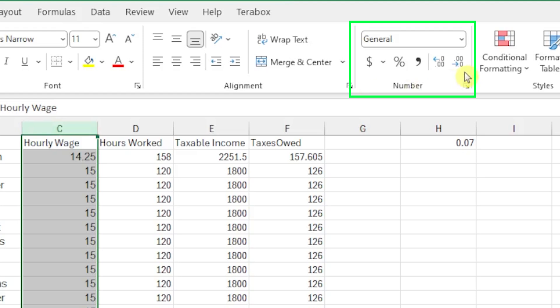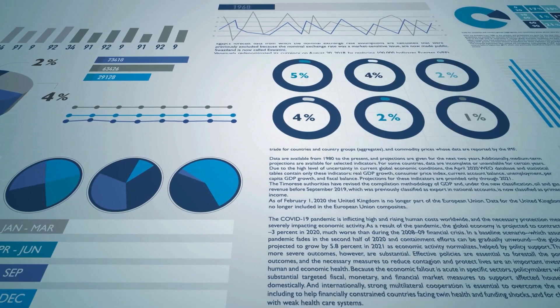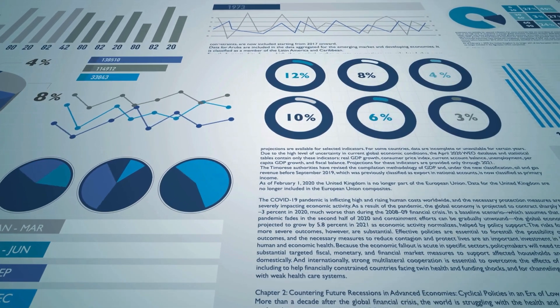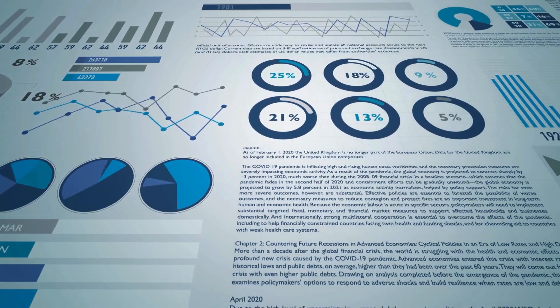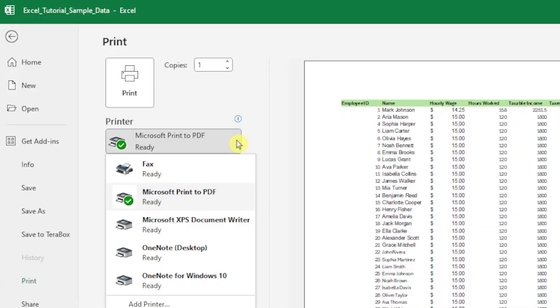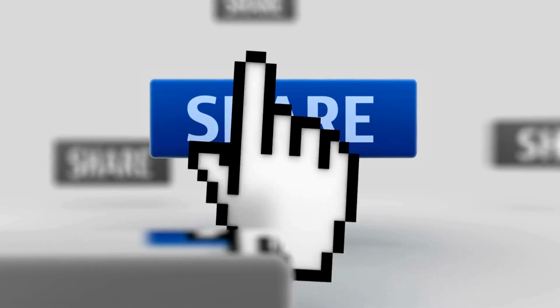Format numbers, text, and cells so your data looks clear and neat. Make simple charts to turn your data into helpful visuals. Use print and publishing tools to share your work with others.